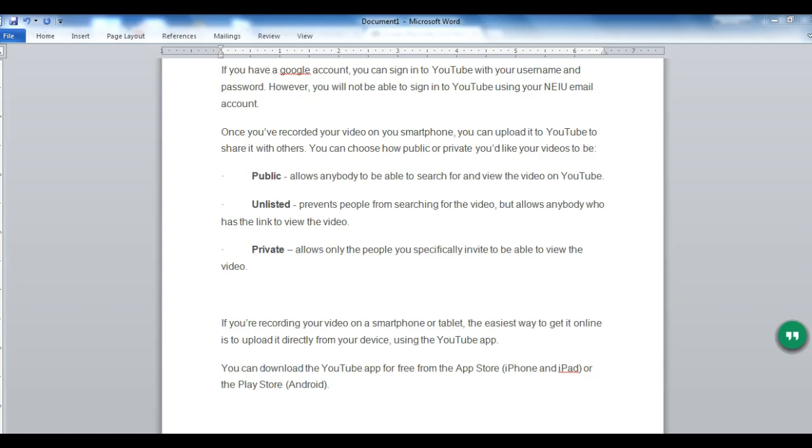Once you've recorded your video on your smartphone, you can upload it to YouTube to share it with others. You can choose how public or private you'd like your videos to be. If you're recording your video on a smartphone or tablet, the easiest way to get it online is to upload it directly from your device using the YouTube app. You can download the YouTube app for free from the Apple Store or from the Google Play Store.